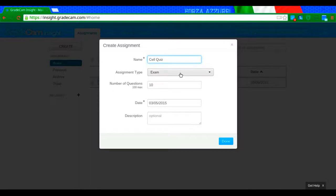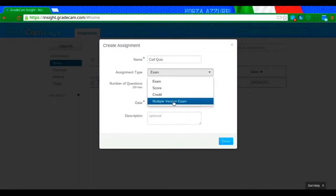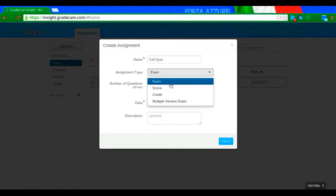For assignment type, it gives you exam, score, credit, multiple version exam. For the most part, you're going to want to choose exam. Exam is just a regular quiz test, any sort of assessment.